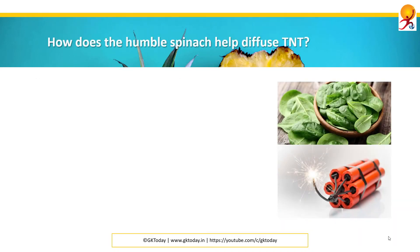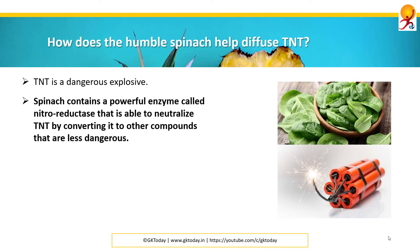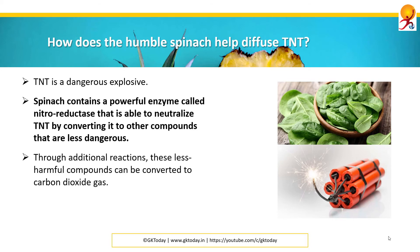How does the humble spinach help diffuse TNT? TNT is a dangerous explosive. Spinach contains a powerful enzyme called nitroreductase that is able to neutralize TNT by converting it to other compounds that are less dangerous. Through additional reactions, these less harmful compounds can be converted to carbon dioxide gas.